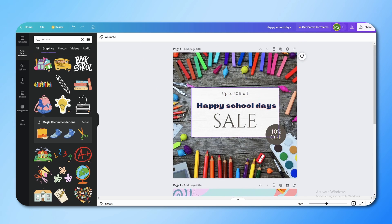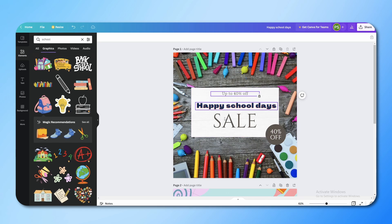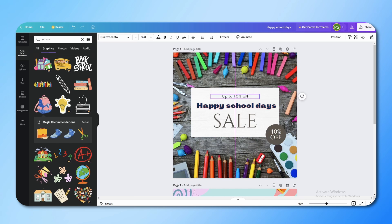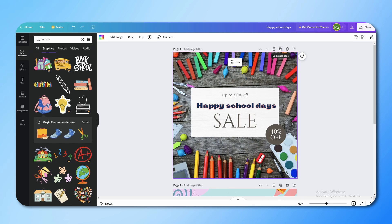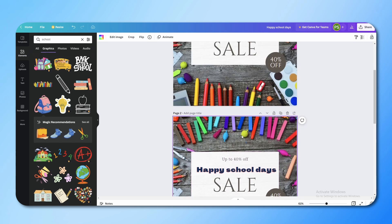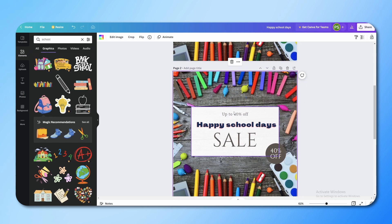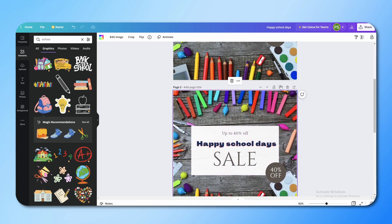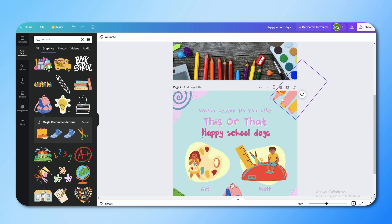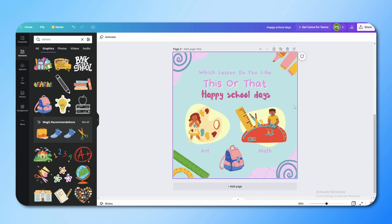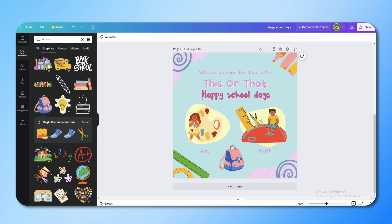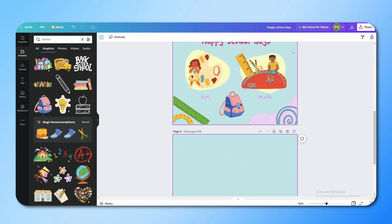Now if you want to add more pages to your project, you have several options. The first is the Lock Page option — if you click it, you can't make any changes to that design until you unlock it. The second is Duplicate Page, which duplicates the entire design so you can copy and paste your design easily. You also have Delete Page to remove a page entirely, and Add Page to add a new one above or below.